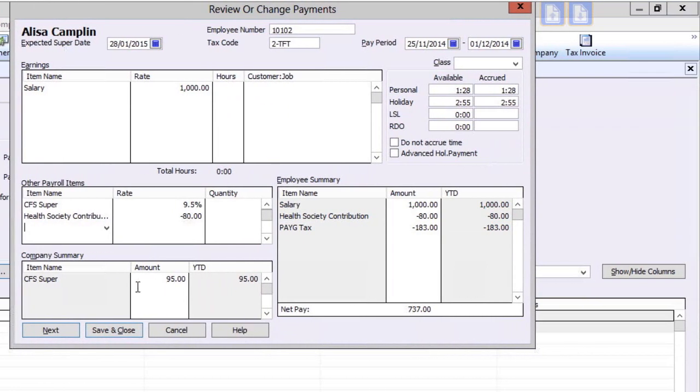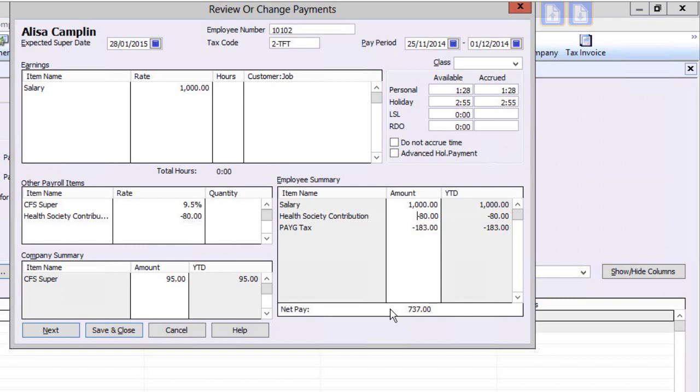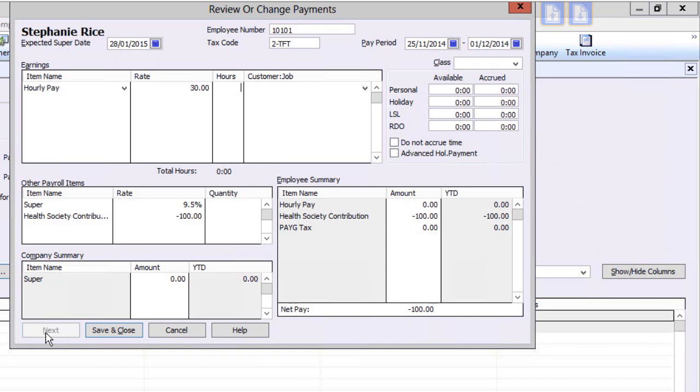Review the employee summary to assess that no step has been omitted and the calculations are broadly correct. Ensure that the net pay amount is at least zero. Click Next to move to the next employee.